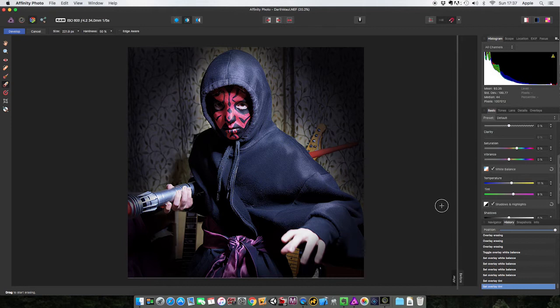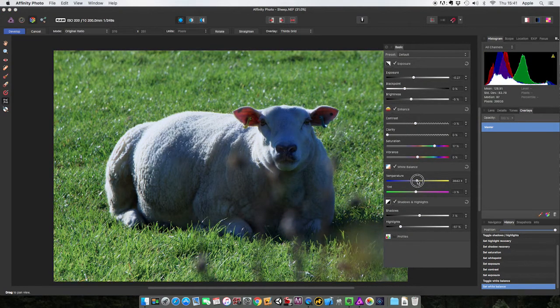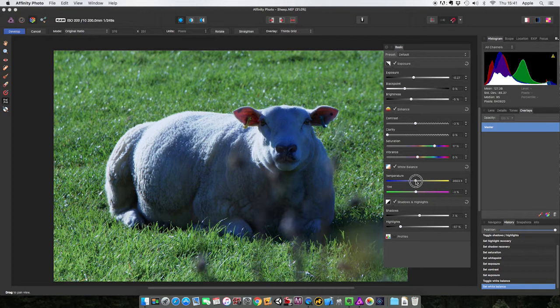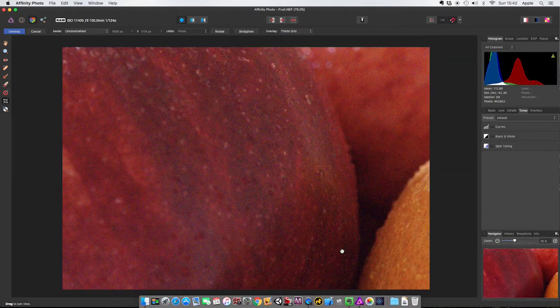I'll give a comprehensive overview of all the major tools and sliders and throughout the course I'll give you 10 practical examples of me developing raw files using the techniques discussed.